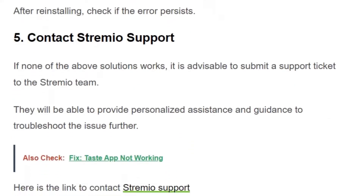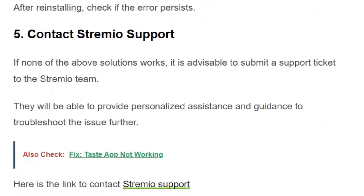Solution number five: if none of the mentioned methods work, the final solution is to contact Streamivo support for further assistance. They will provide personalized guidance and help you troubleshoot the issue. I hope you found this video useful.